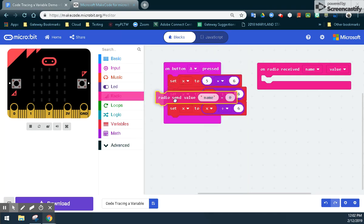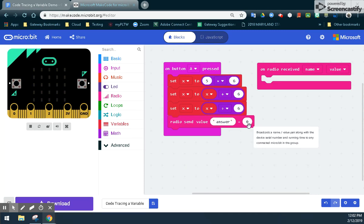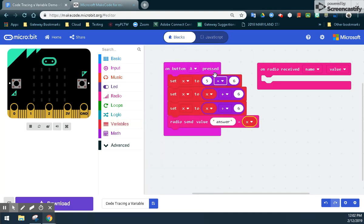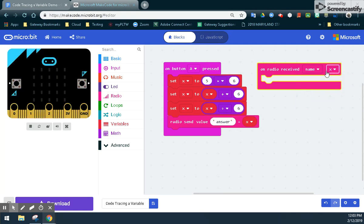In our radio drawer, we're going to look at the radio send value block — name, which is a string, and it's equal to 0. We're going to change a few things: the radio send value name we'll change to 'answer', because that's what we're sending. And instead of sending the number 0, we want to send this variable X. So no matter what this changes to above, it's always going to send the final result of that variable. For our onRadioReceived, we want to receive the name, but instead of the value variable, we want to receive X — whatever that variable is.